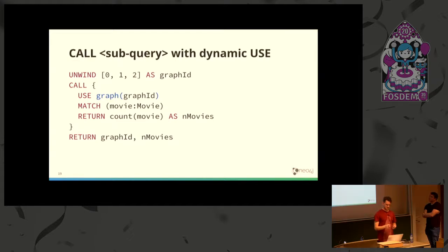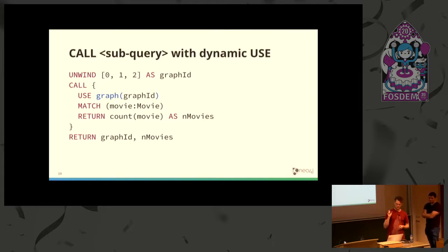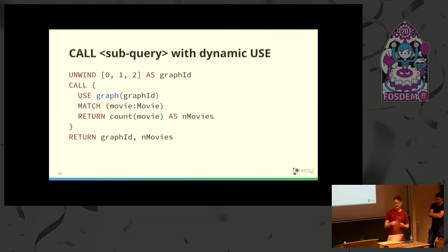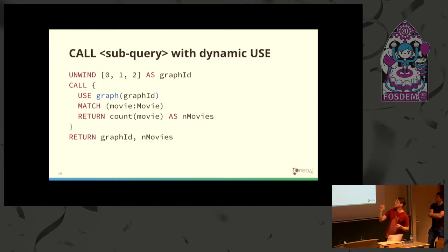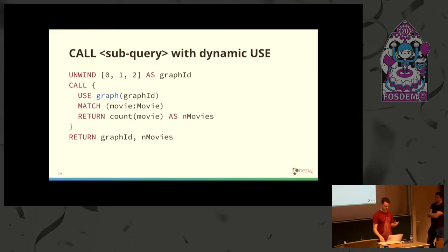The most powerful use of CALL and USE together is the dynamic USE lookup, where you can go to a different subgraph depending on data coming in. You choose what graph to execute against based on the value of this graph ID variable. Each execution of the subquery goes to a different subgraph.